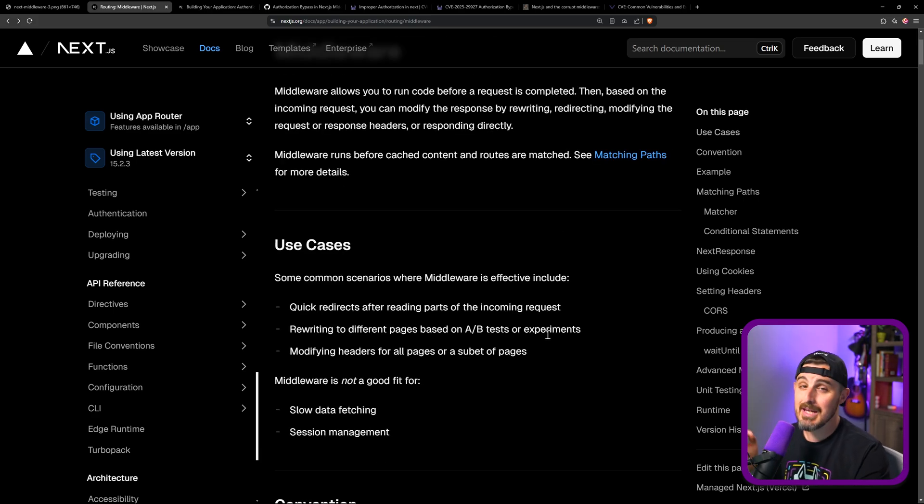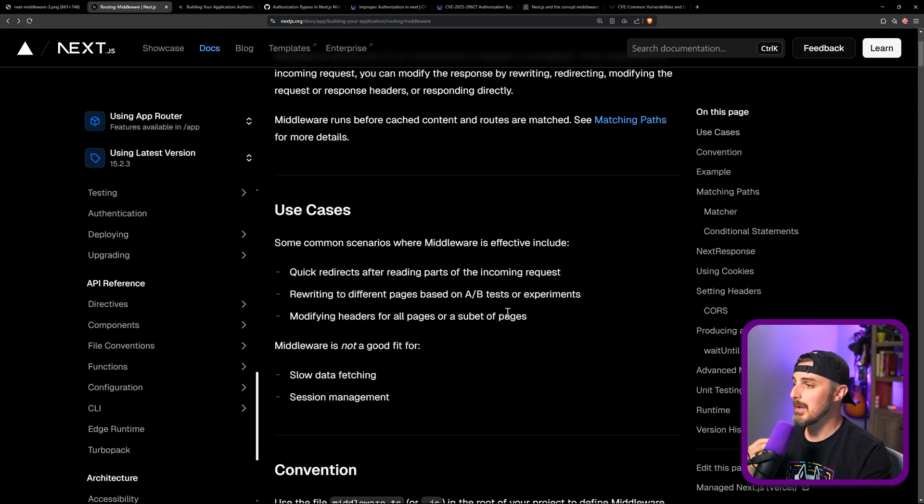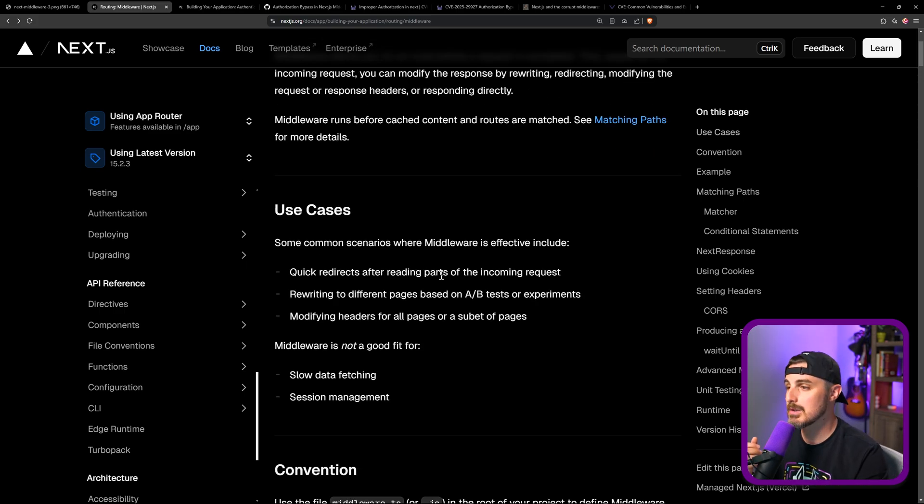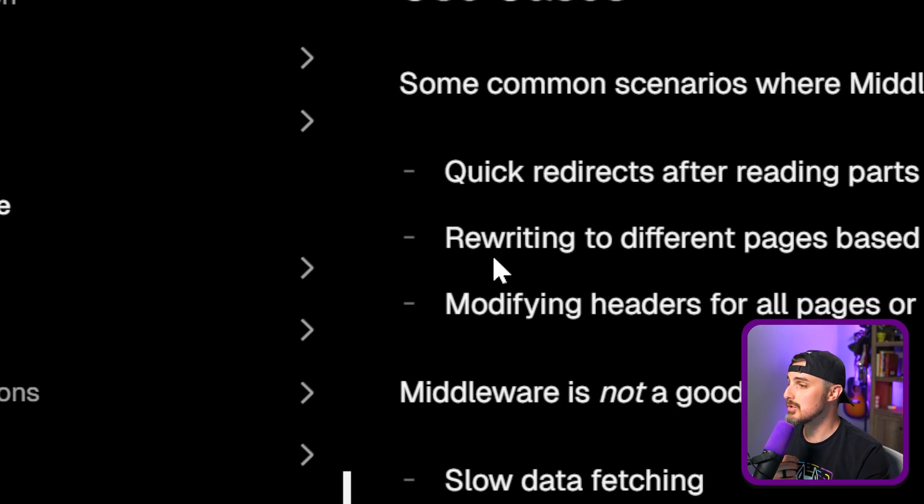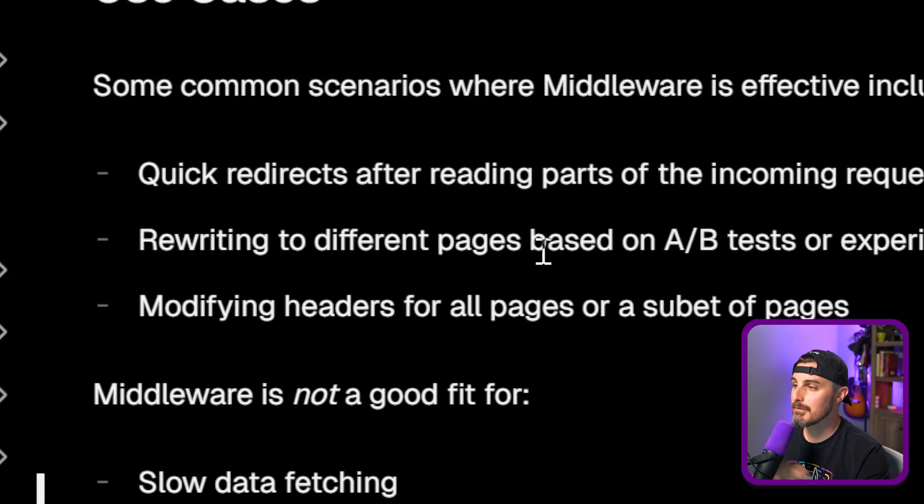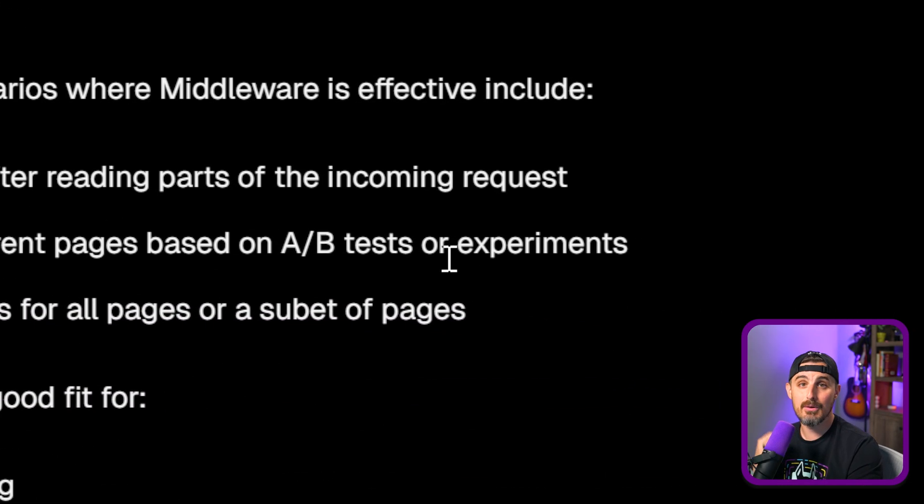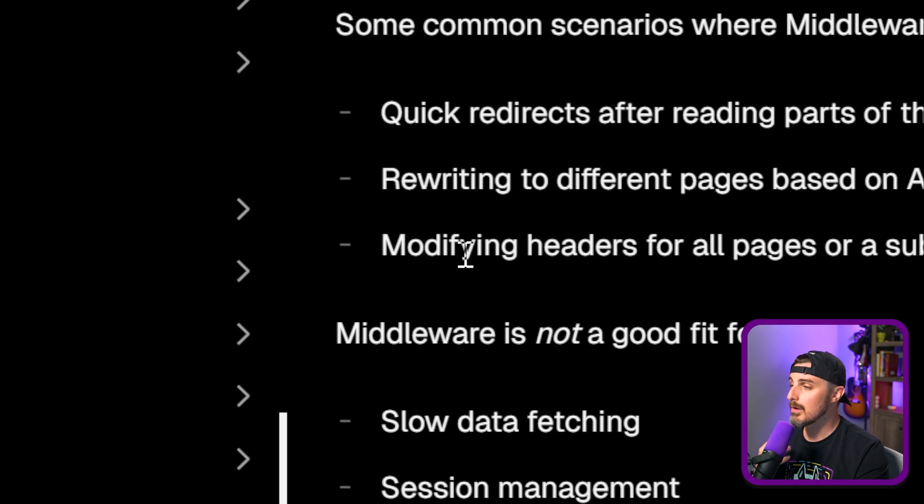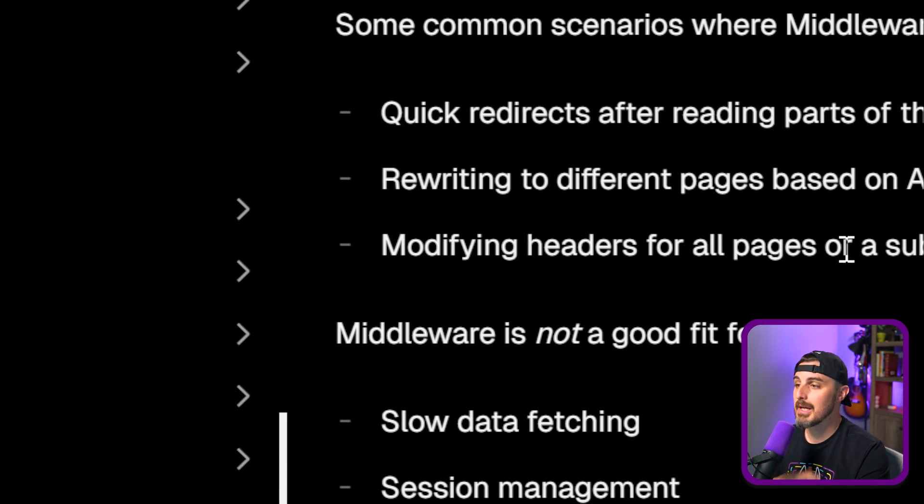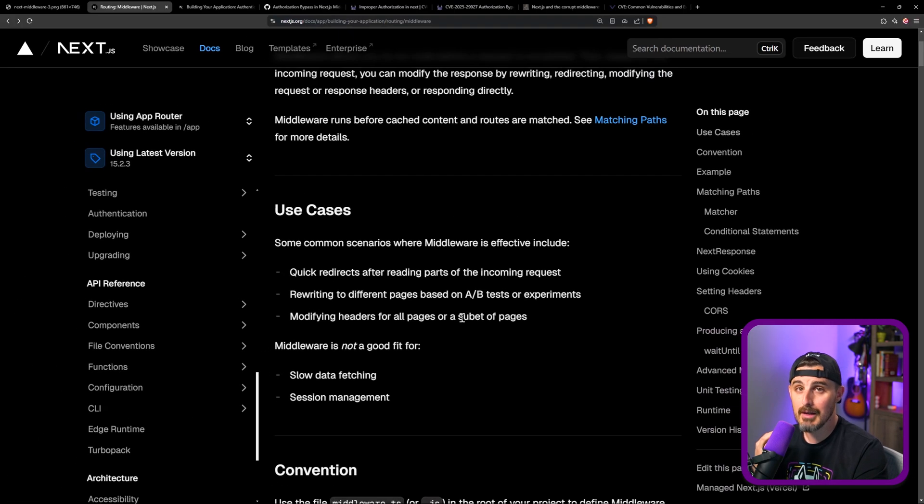Some of the common use cases they list out here in the documentation is maybe you want to redirect after reading parts of an incoming request. Maybe you want to rewrite to different pages because you're doing A-B testing or experiments in your application, or you want to modify some of the headers for all the pages or a subset of pages in your application.